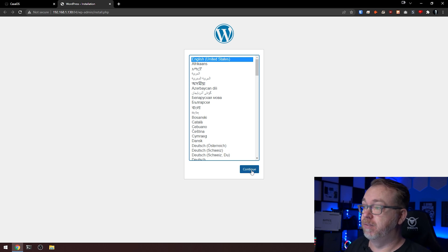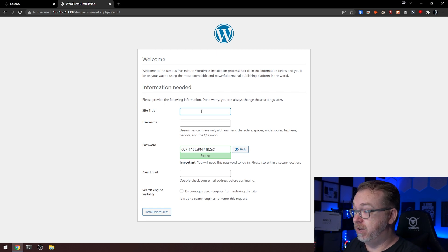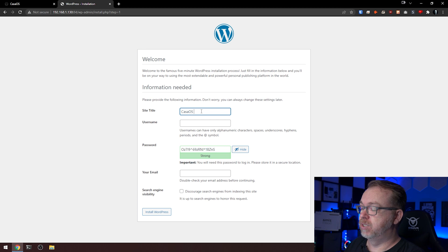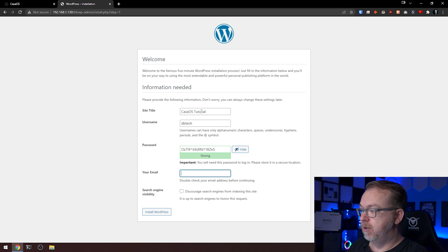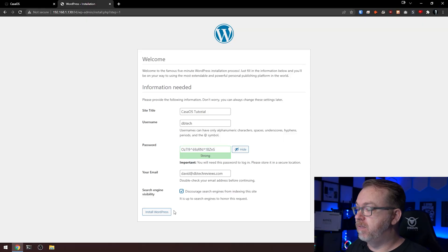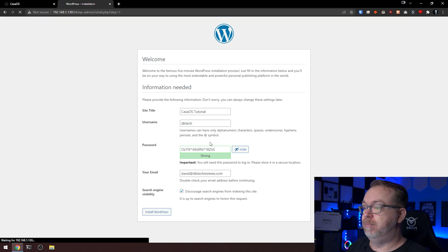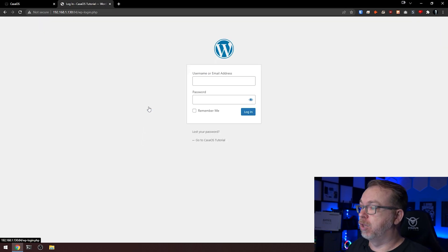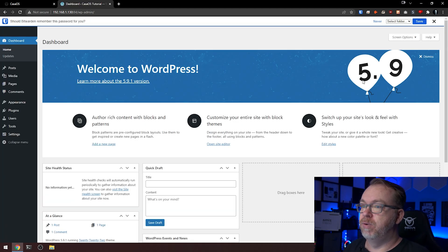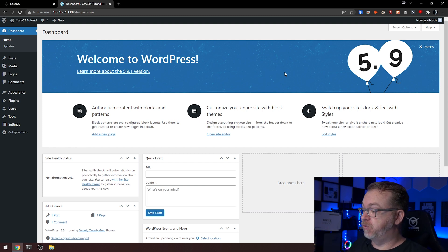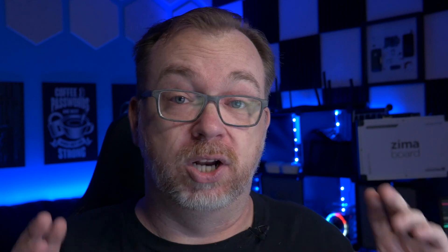We can go through the process of selecting your language. I'll give it a site title — 'CasaOS Tutorial' — and a username of 'DB Tech.' I'll copy the generated password and fill in my email. The search visibility option lets you ask search engines not to index your site, though they're under no obligation to honor that. Once happy with all of this, click Install WordPress. WordPress has been installed — we'll click Log In, and here we are on the WordPress dashboard running version 5.9.1. At this point, you're set up and ready to go.